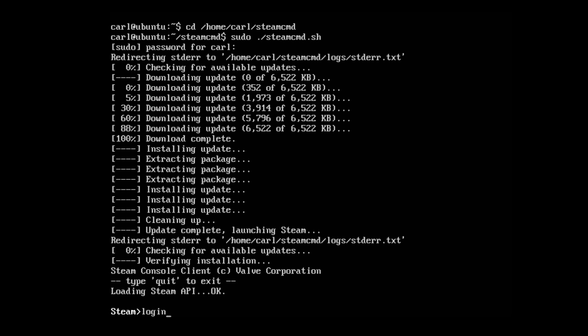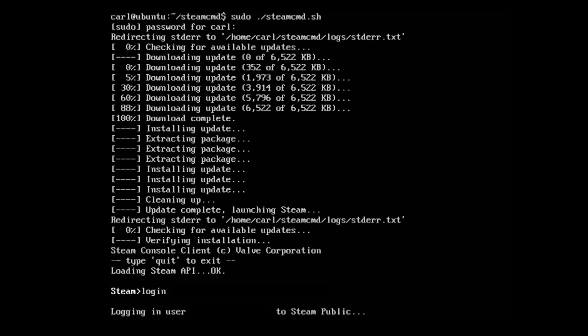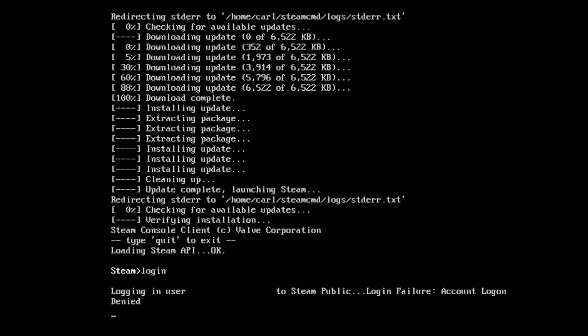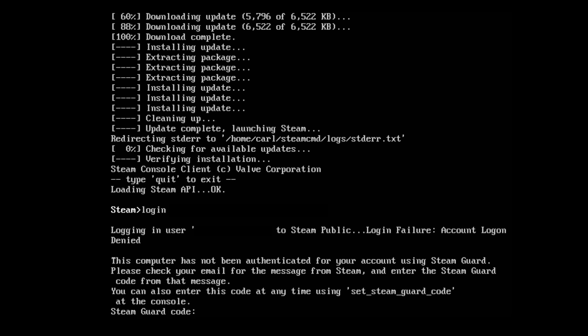I'm going to log into mine by typing in login, my username and my password. I have a Steam Guard code so I need to activate that.